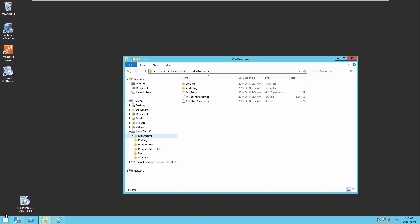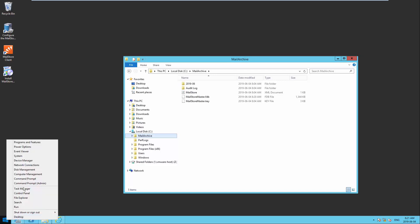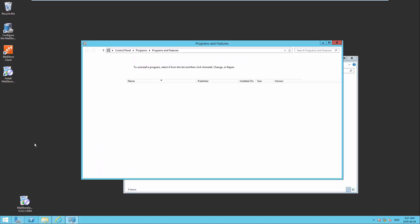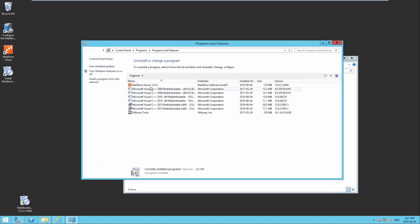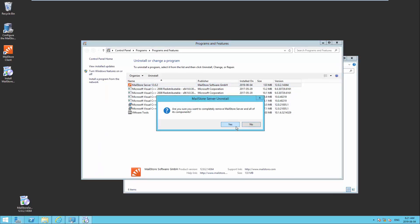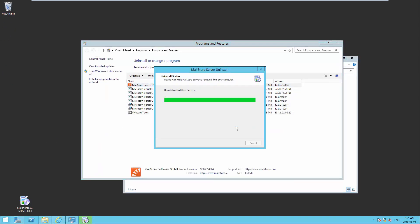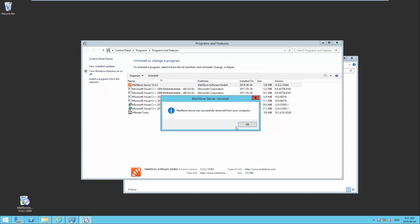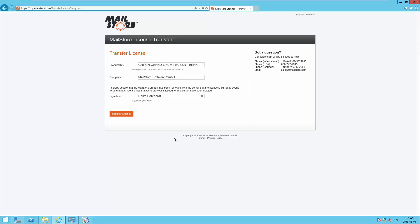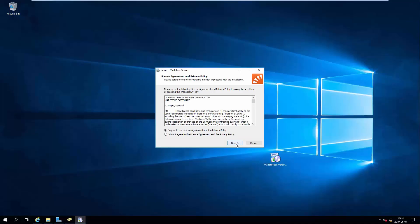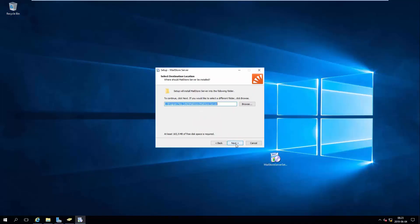Now, uninstall Mail Store Server from your current machine. Transfer your Mail Store Server license to the new machine via our license portal. Install Mail Store Server on the new machine.